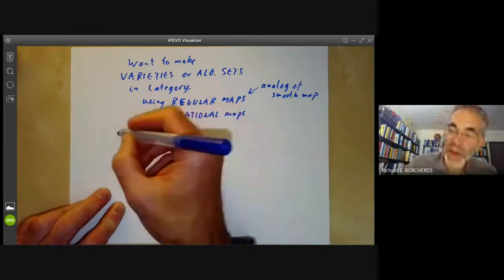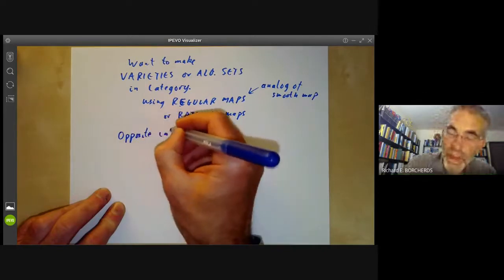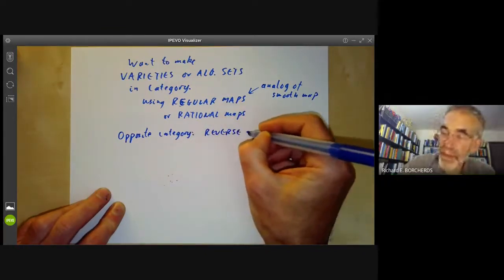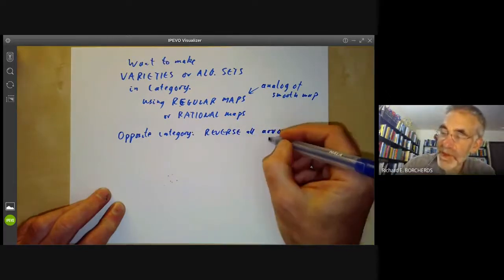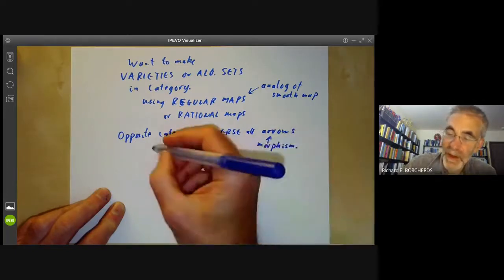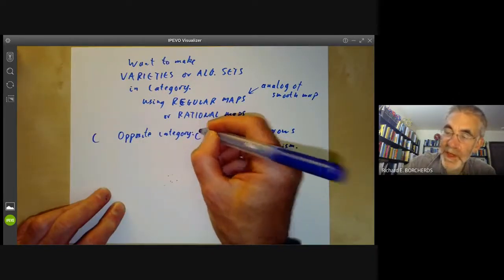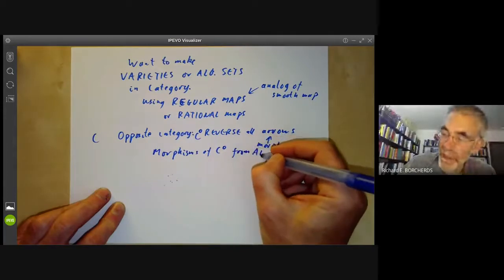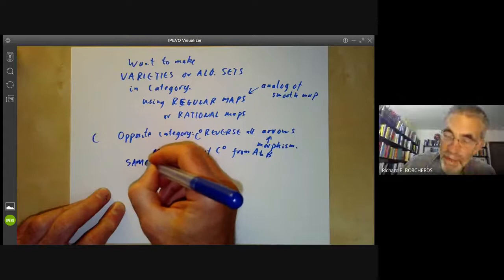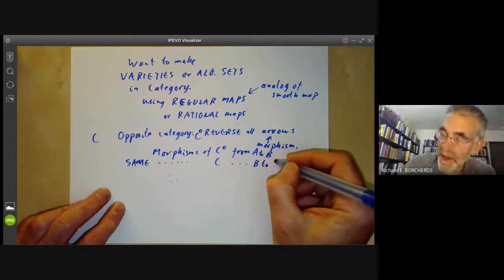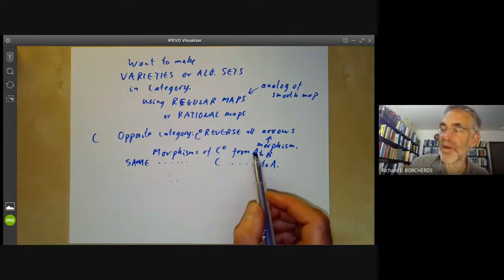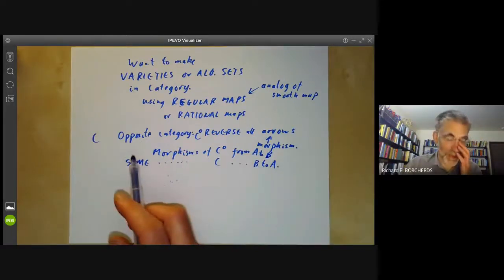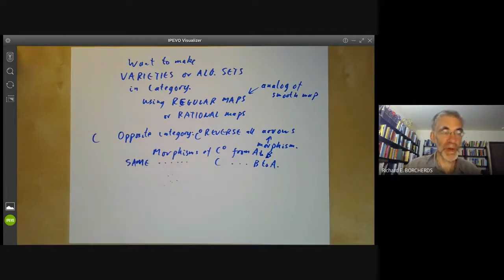Another notion in category theory is the opposite of a category. The opposite of a category just means you reverse all arrows — where arrows is sometimes used as a word for morphism. If you've got a category C, the opposite category C^op has morphisms from A to B that are the same as the morphisms of C from B to A. This is rather like duality of vector spaces, where morphisms from A to B correspond to morphisms from the dual of B to the dual of A. Taking opposite categories is a generalization of the notion of the dual of a vector space.